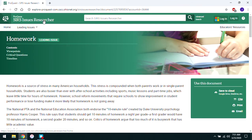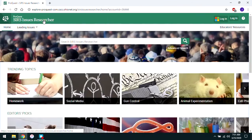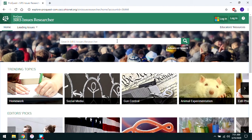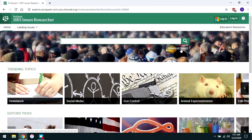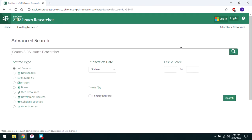Let's go back to CERS Issues Researcher's front page by clicking on the logo at the upper left. We're back to our front page now. Let's try a search for a known topic — say you wanted to do a paper on whether or not college athletes should be paid. You can search for it in the search box, but we actually like to recommend the advanced search, so let's click on that.